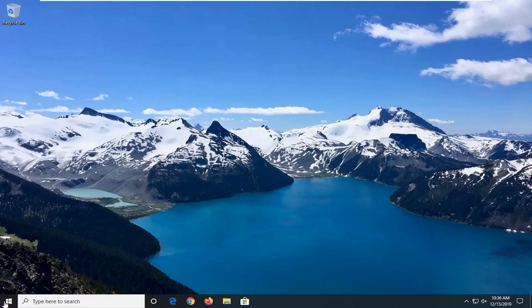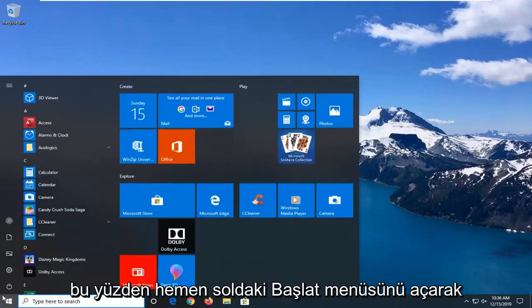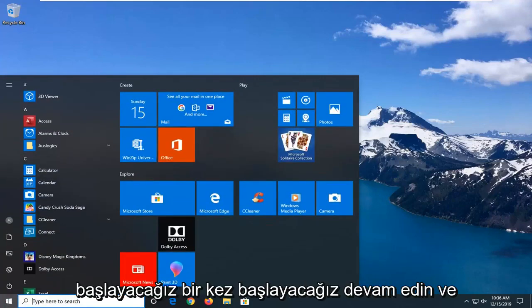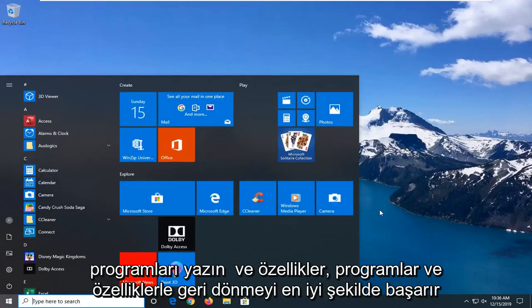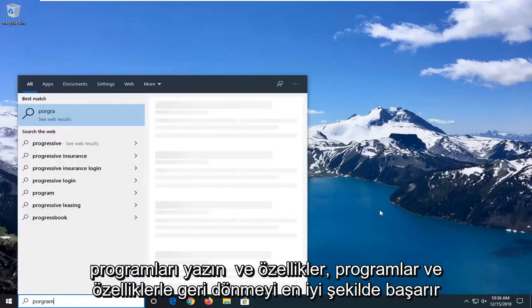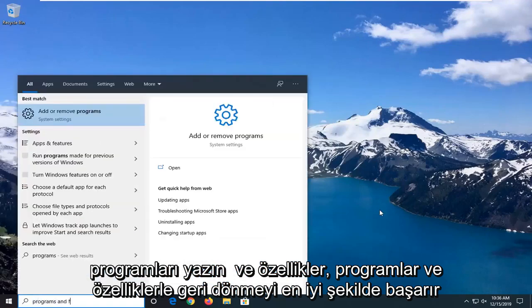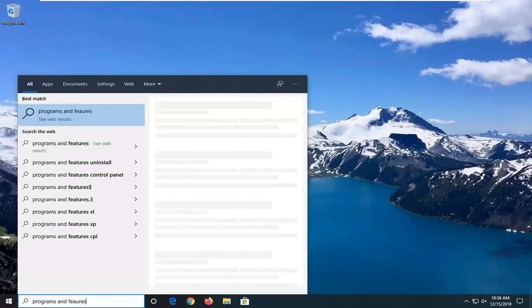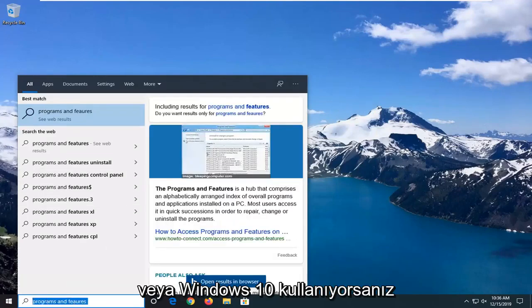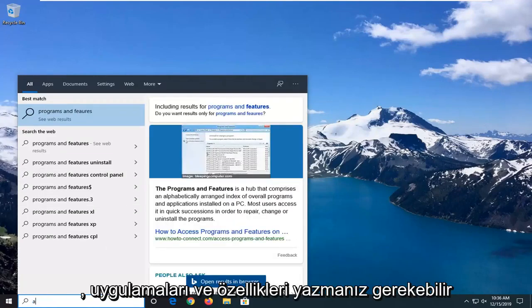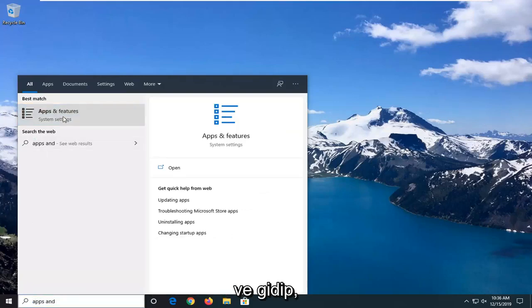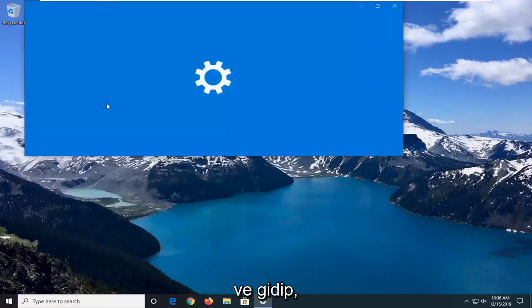We're going to start by opening up the Start menu. Just left-click on the start button one time. Go ahead and type in programs and features. The best match should come back with programs and features, or if you're on Windows 10, you have to type in apps and features. And you want to go and select that.